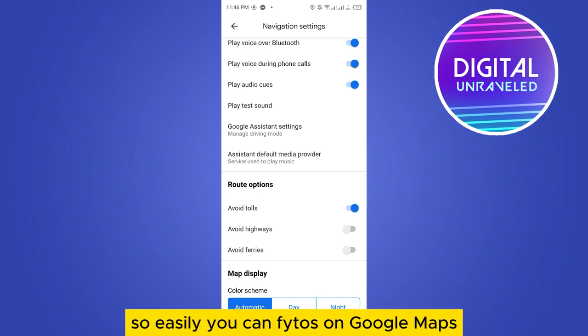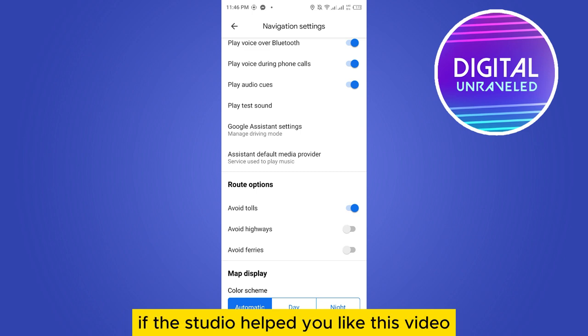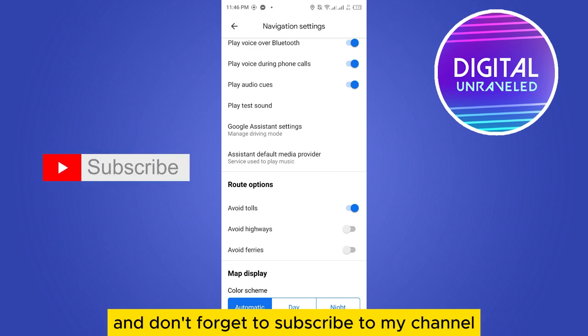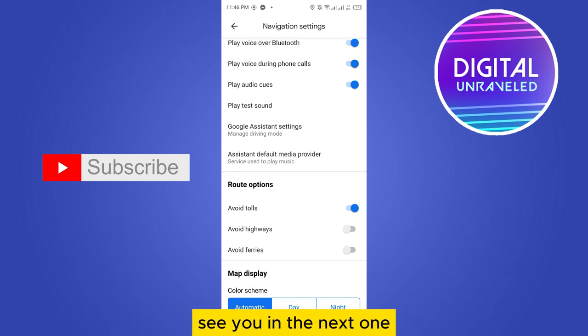So easily you can avoid tolls on Google Maps. If this tutorial helped you, like this video and don't forget to subscribe to my channel. See you in the next one.